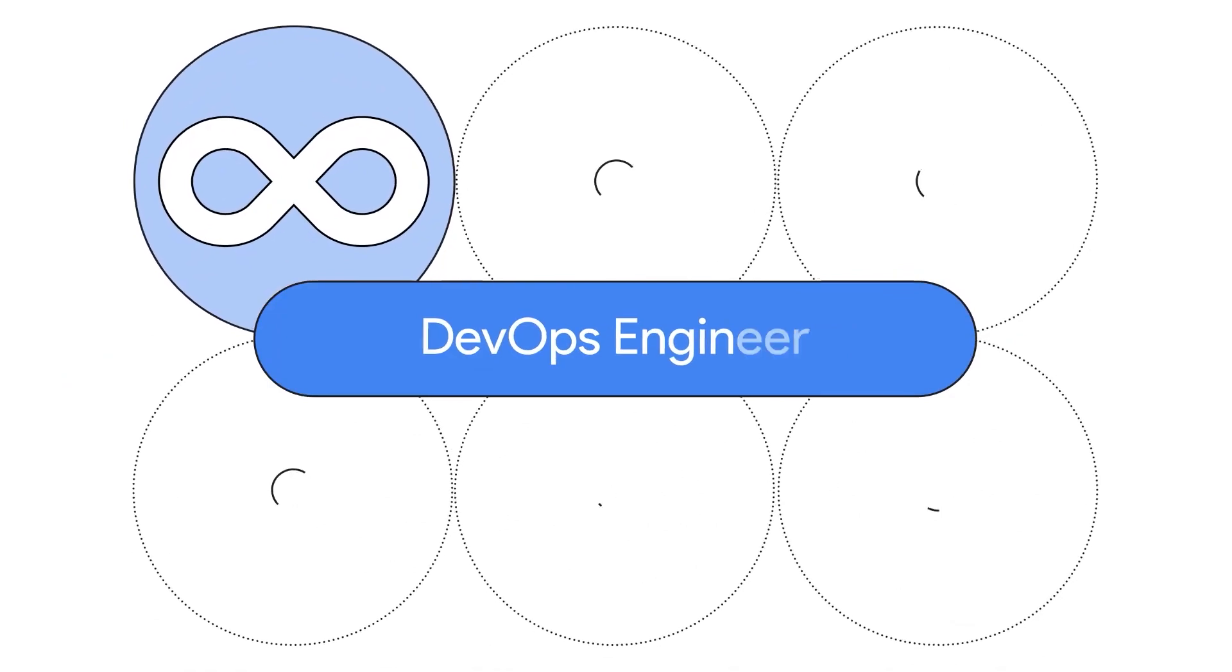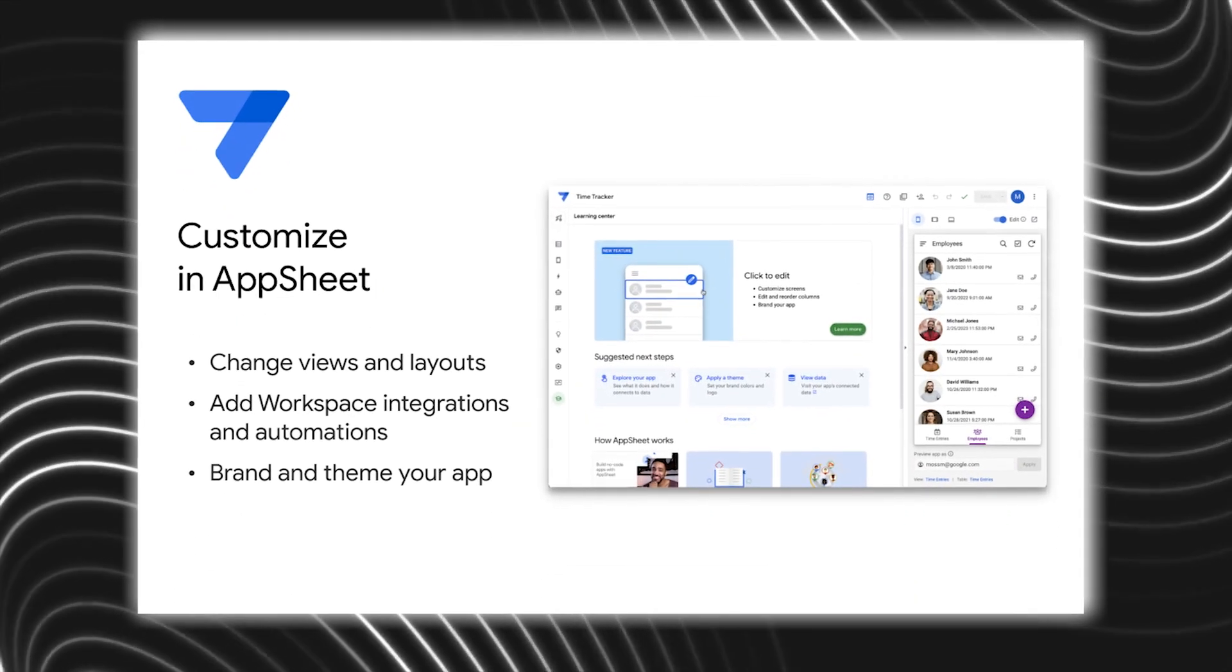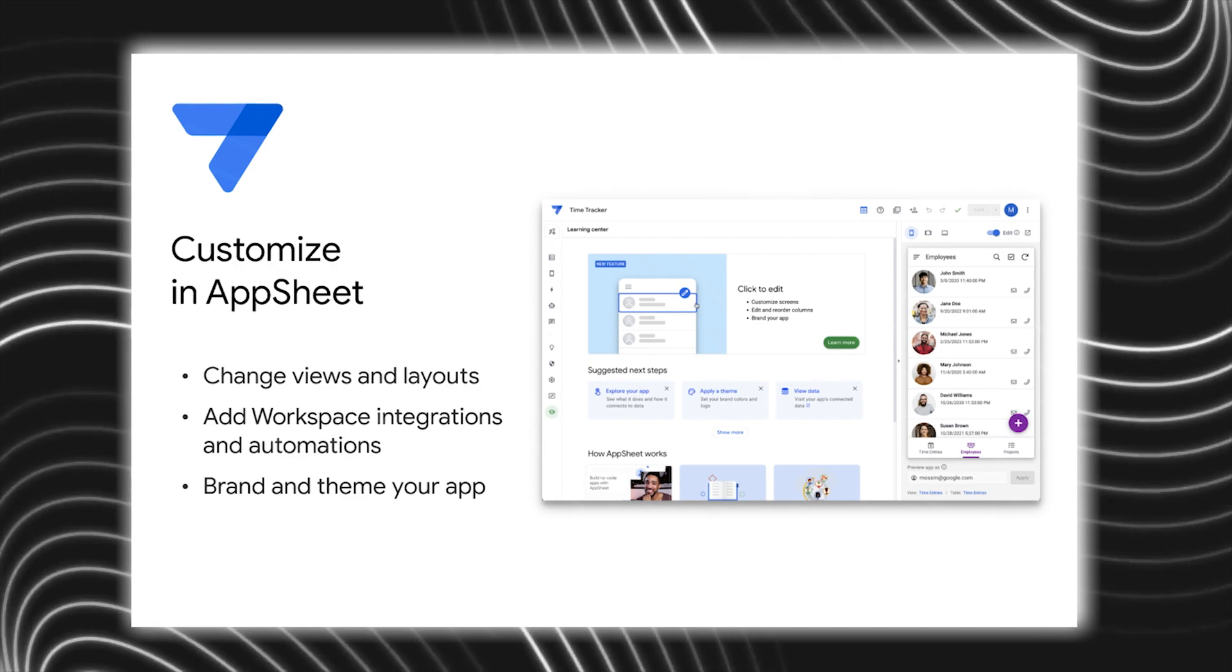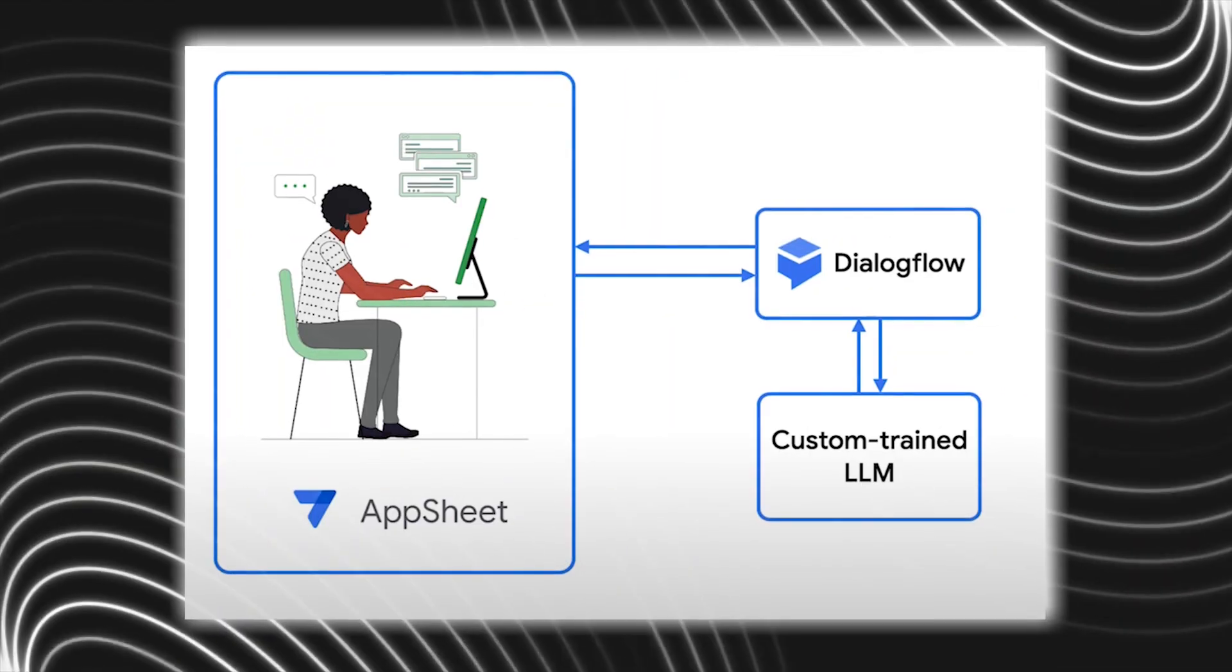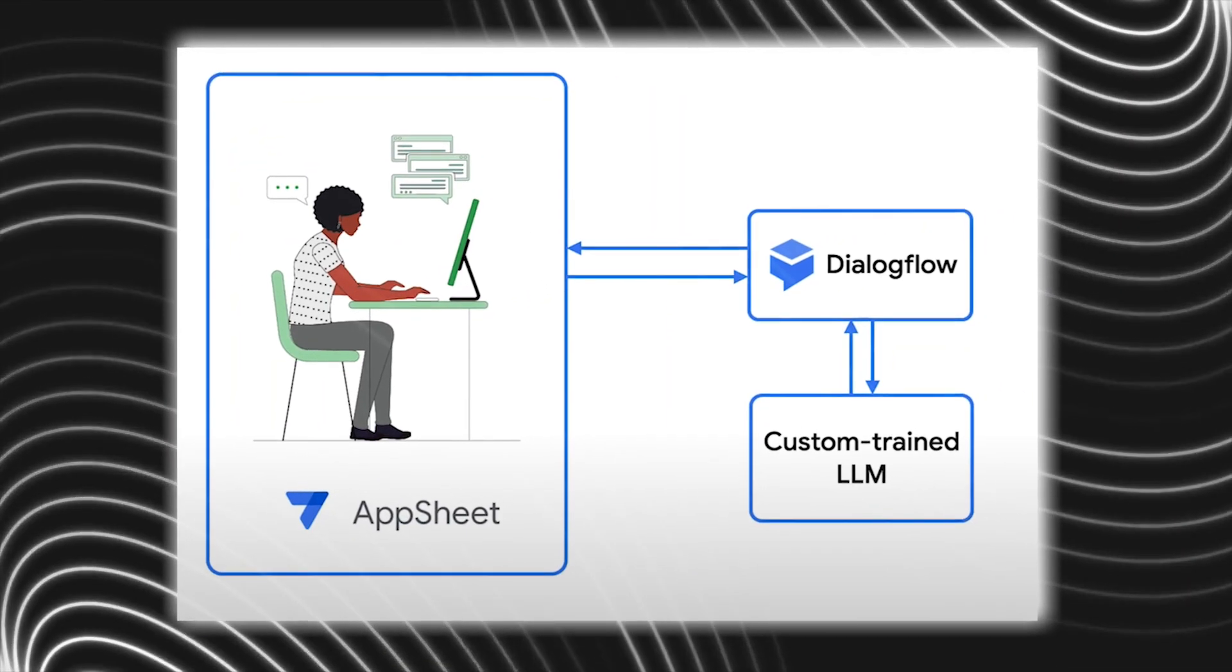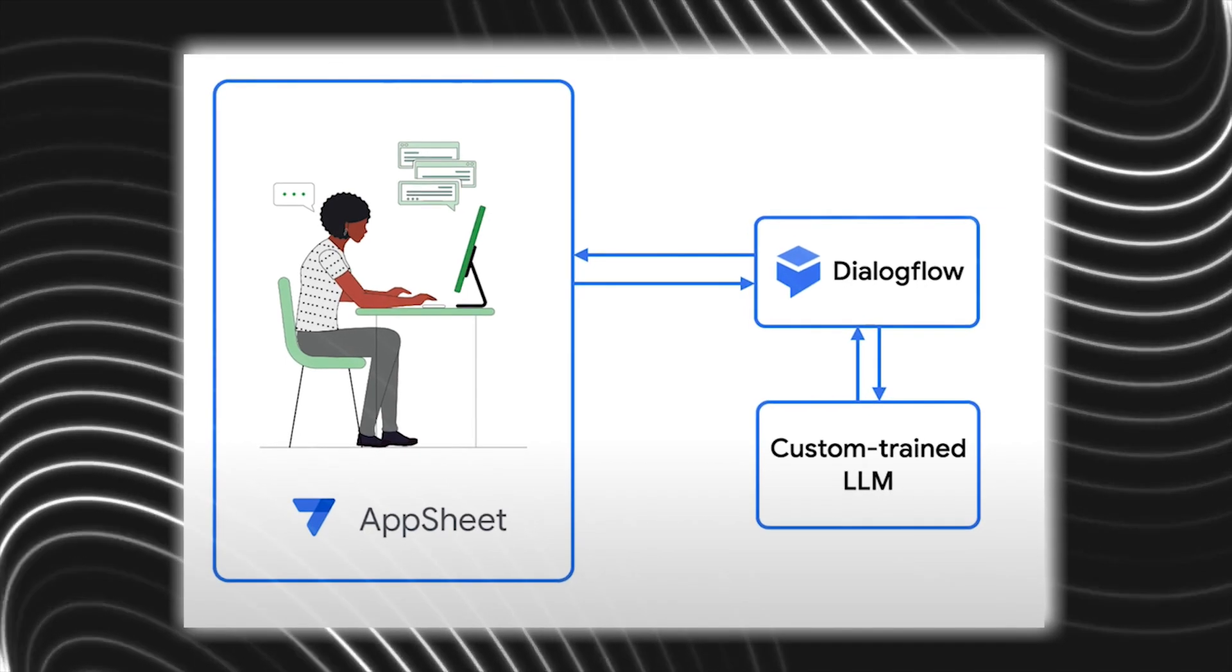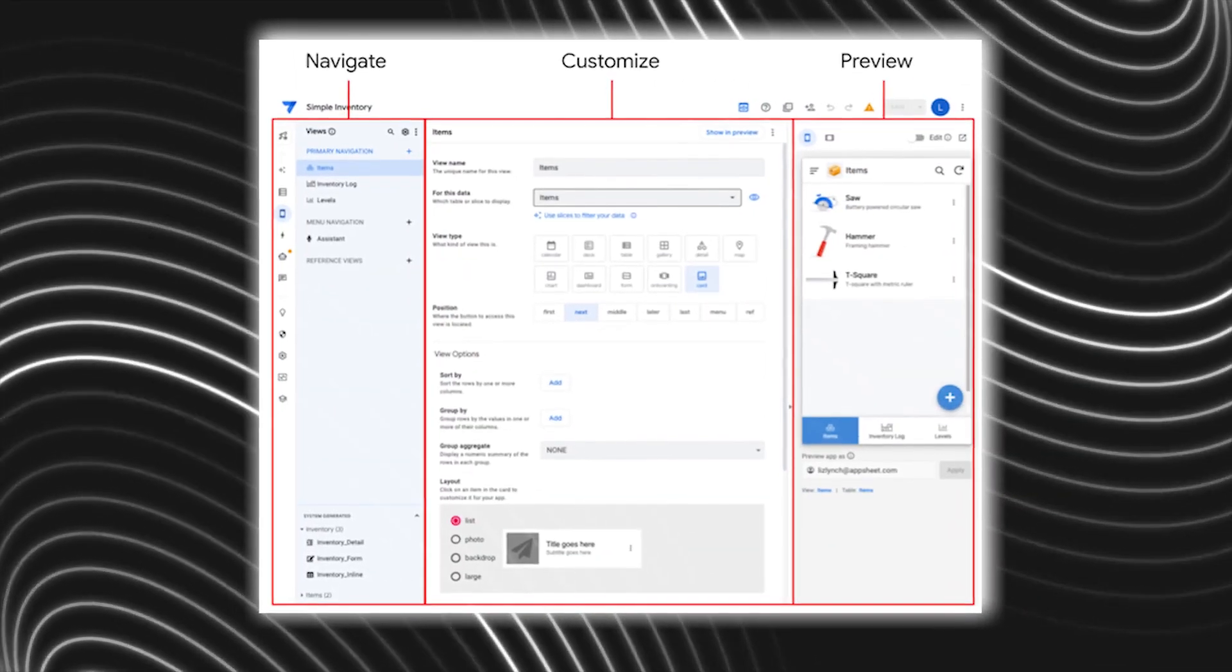Running short on time to develop an app? They have that covered too. You can tap into the AppSheet Duet AI feature, which creates custom applications on demand. Just give your instructions to Duet AI within the AppSheet, and your application is ready to go.